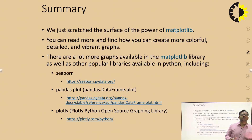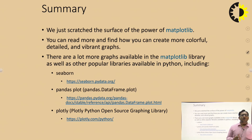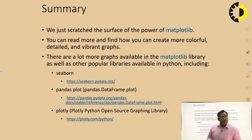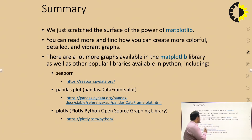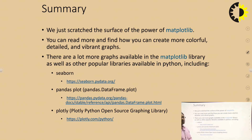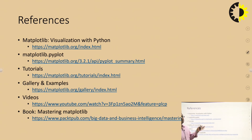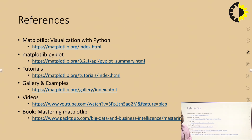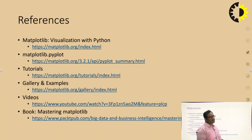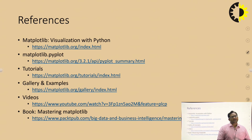These are the basic functions in matplotlib. You can read more to find how to create more colorful, detailed, and vibrant graphs. There are many more graphs available in matplotlib, as well as other popular libraries in Python like Seaborn, which also provides multiple kinds of graphs. These are the references you can use - read through these websites and links for more on matplotlib. That's enough for today. In the next class we will discuss more about tkinter data. Thank you.